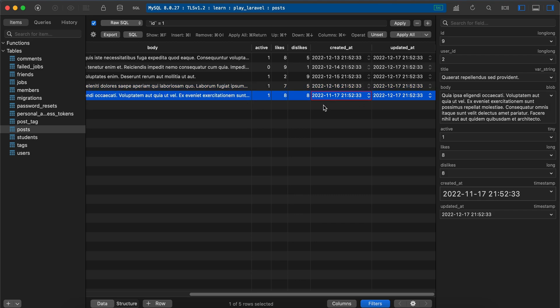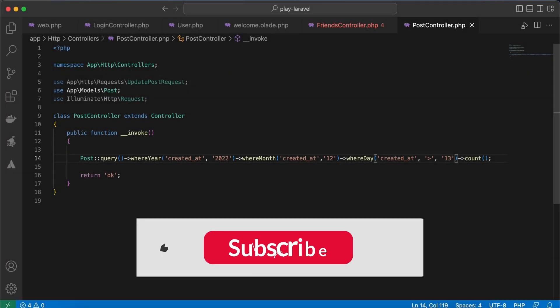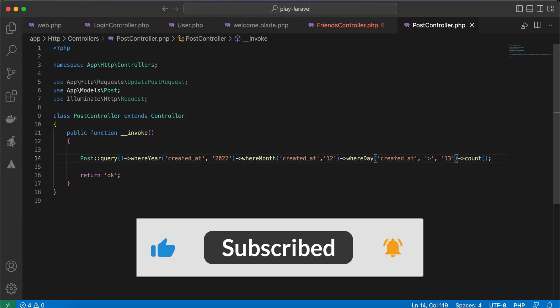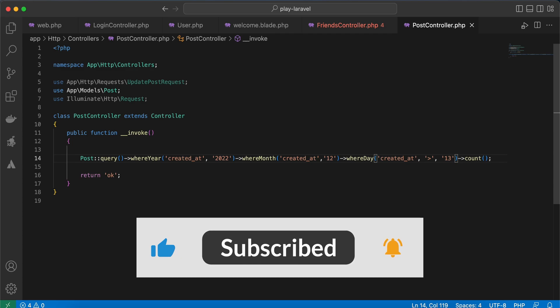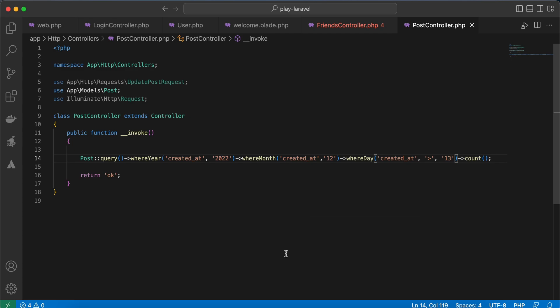Here are some tips to perform queries on date and time in Laravel. Support me by clicking on like, share, and subscribe. See you in the next videos.